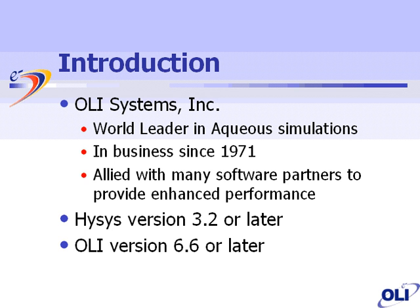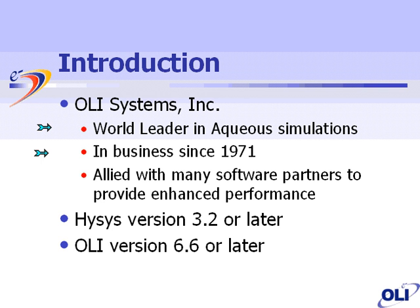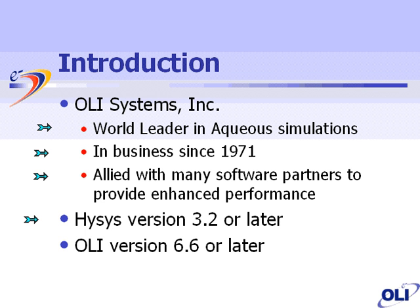OLI Systems was founded in 1971 by Dr. Marshall Rathal, and he decided at that time to concentrate on aqueous solutions. We have been in business since 1971, which makes us one of the older simulation companies still out there. Through our long history, we have been allied with many software partners, notably Aspen Tech, to provide interfaces to their codes. Currently, we are going to be looking at Hysys Version 3.2 or later, which is using the OLI Version 6.6 software base and higher.